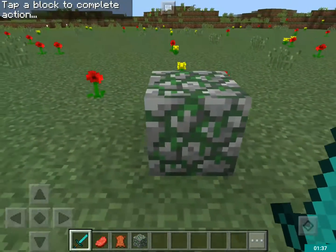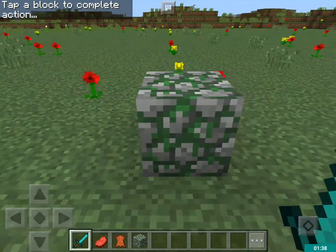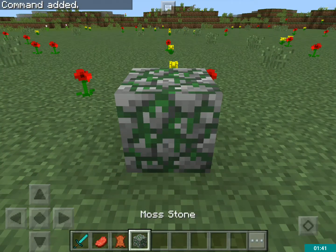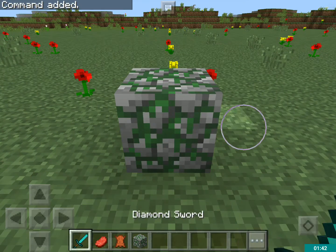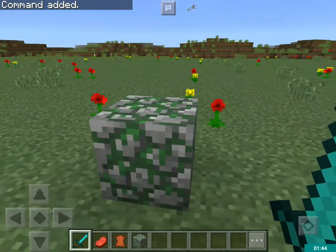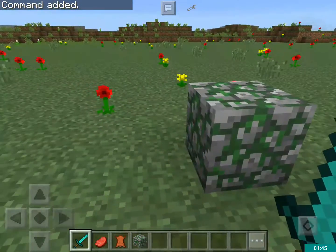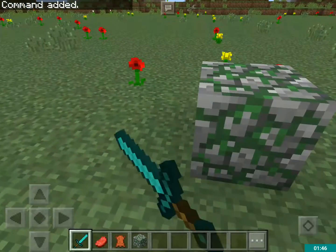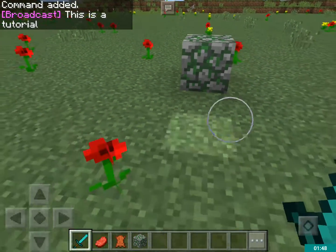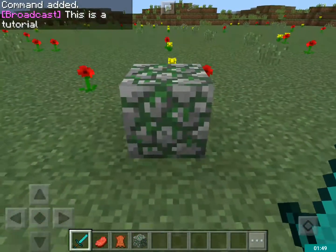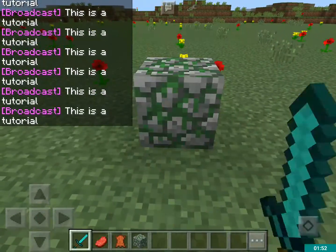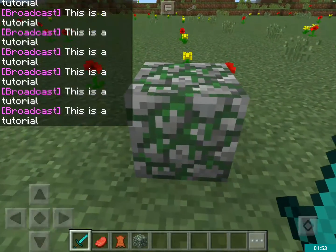I'm gonna tap this mossy cobblestone block, and now next time I tap it, guess what happens? See? 'This is a tutorial.' Yay! Spamming.